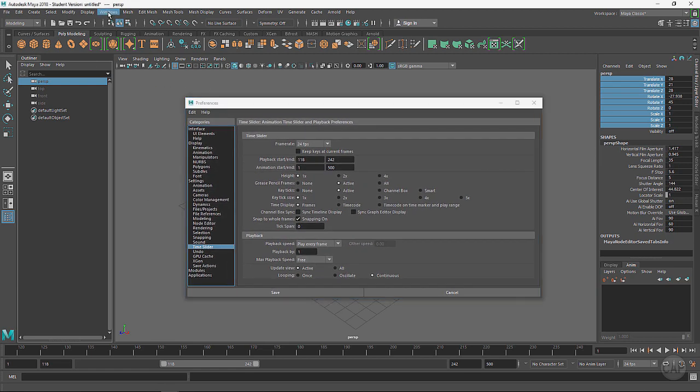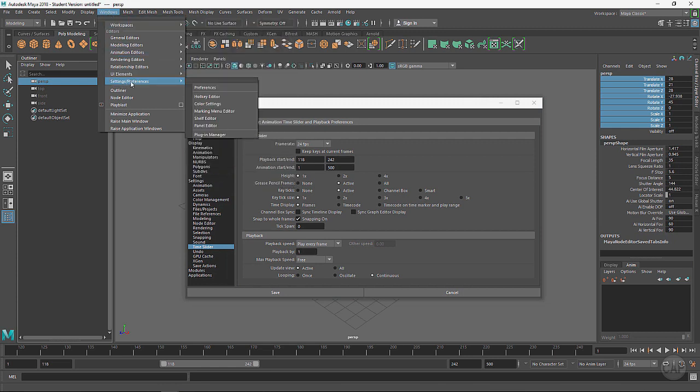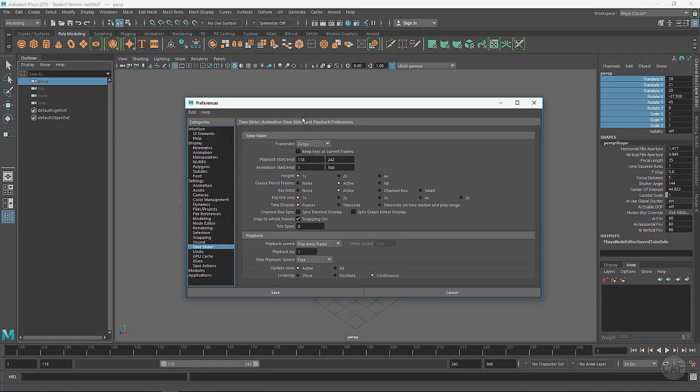But these are the preferences for everything and this is actually found under Windows, Settings and Preferences, Preferences. This will bring up the same window right here. This is just the shortcut for it.